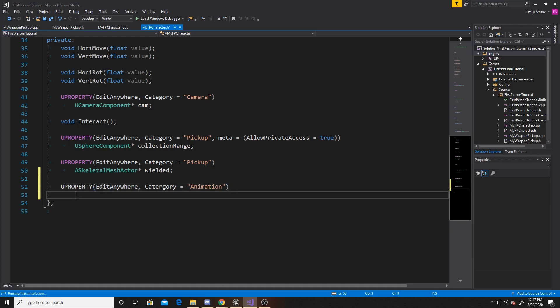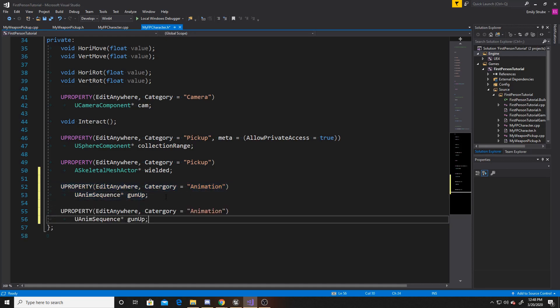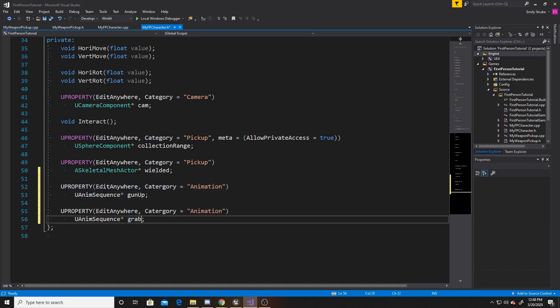And then the property itself is going to be a U anim sequence. And I'm going to name the first one gun up. And then I'm just going to copy paste this property. And name the second one grab gun.